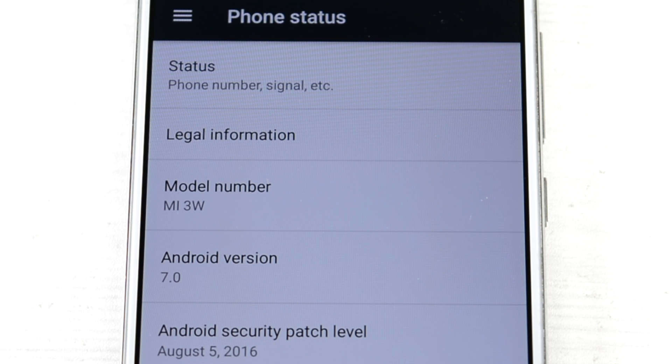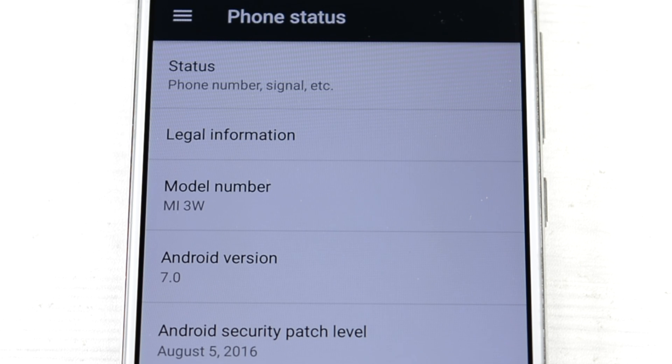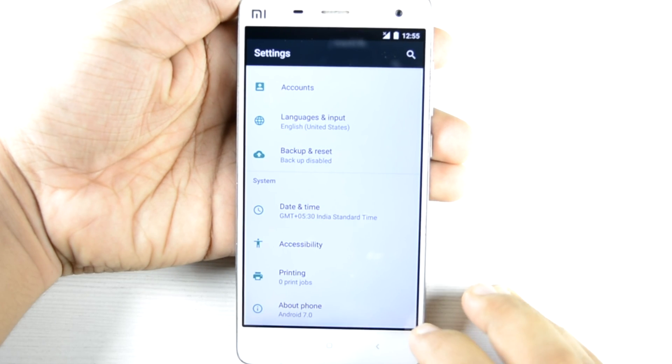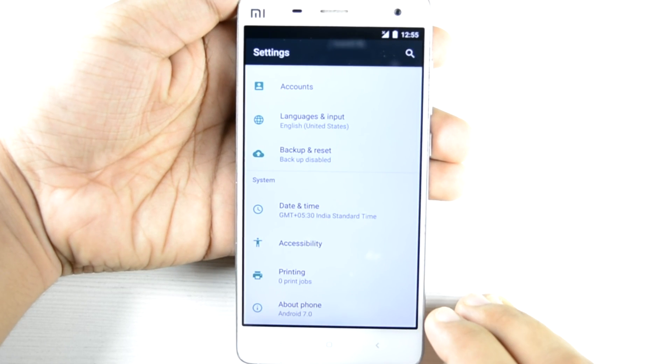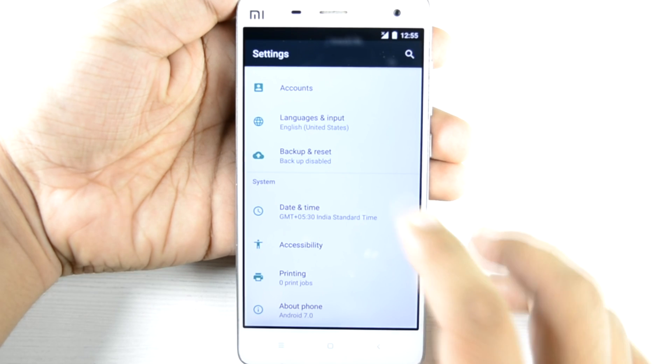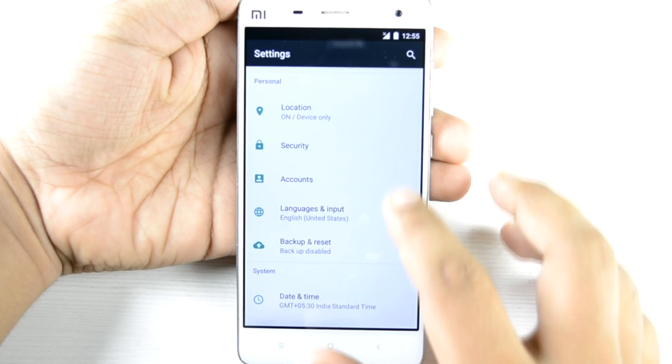I'm showing this on the Xiaomi Mi 4 because the screen quality is a little bit better, but the ROM states that it's Mi 3W because both of them are pretty much the same from the software and settings point of view.